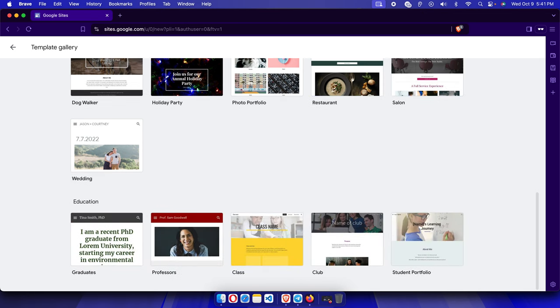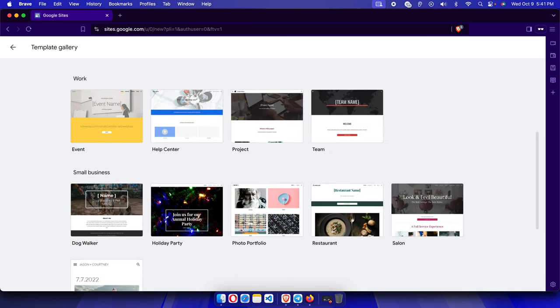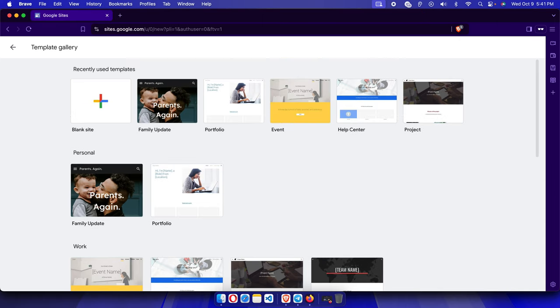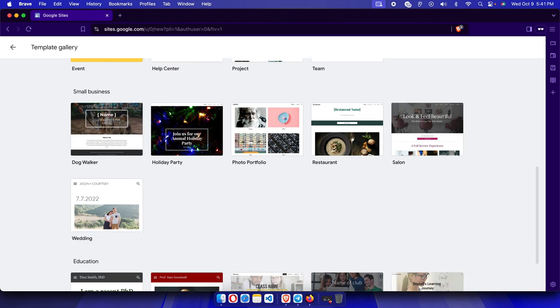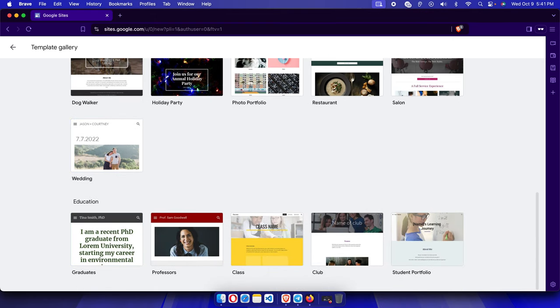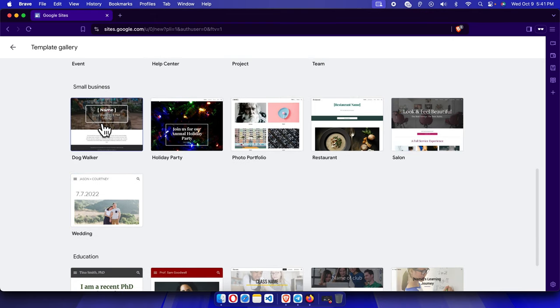There are different categories of templates: Personal, Work, Small Business, and Education. Small Business is the most common type we need if we have a small company or organization. Within Small Business there are options like Dog Walker, Holiday Party, Photo Portfolio, Restaurant, Salon, and Wedding.